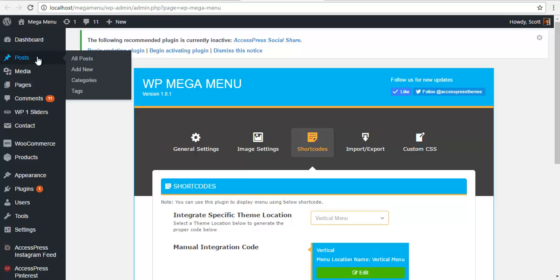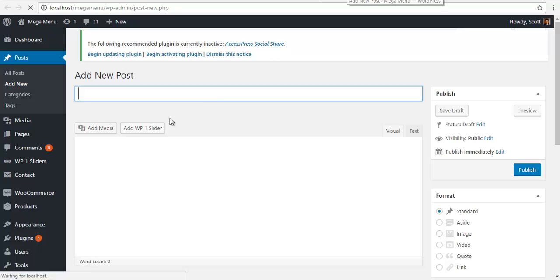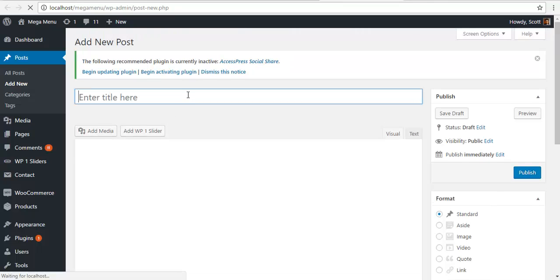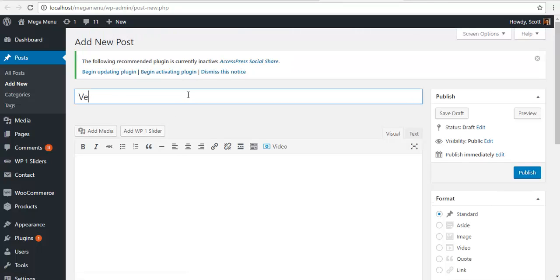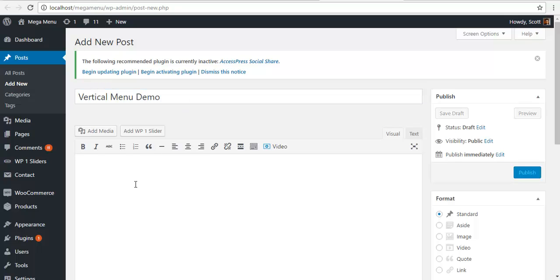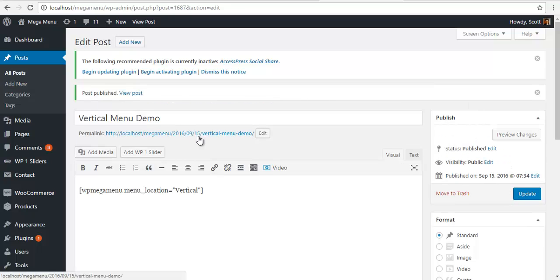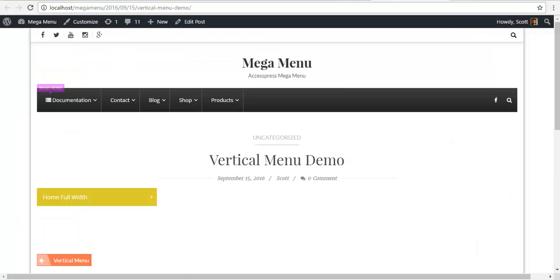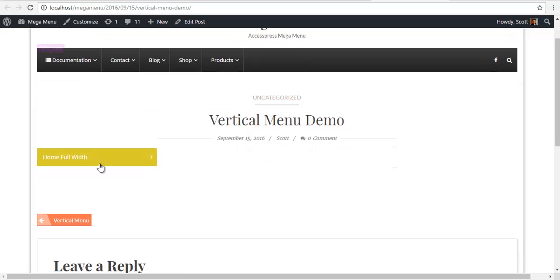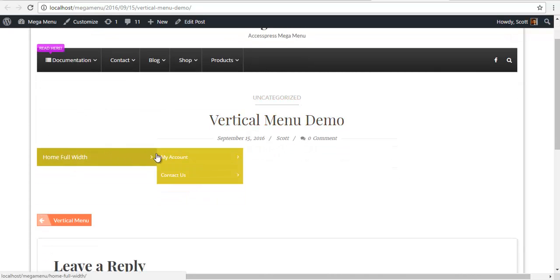I am going to assign it to a post. I am just going to create a new post. Let's say vertical menu demo. And I am going to paste the shortcode here and publish it. If I preview this page, I have a base for the vertical menu.